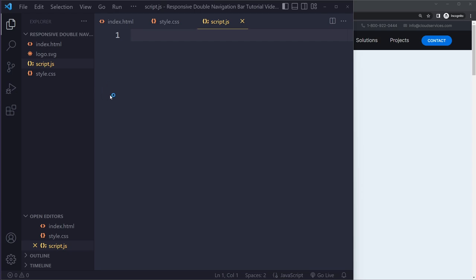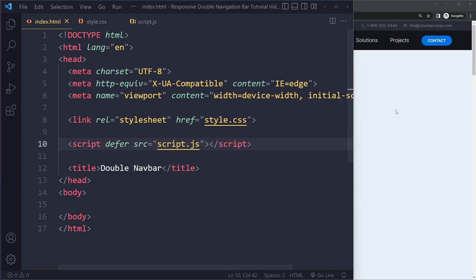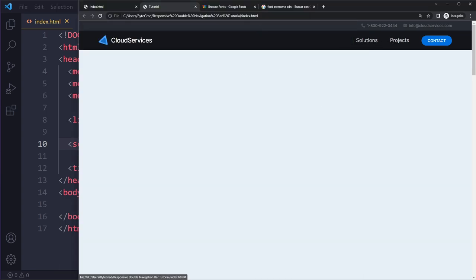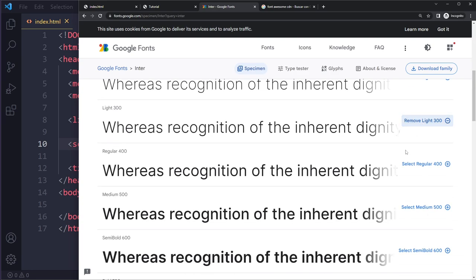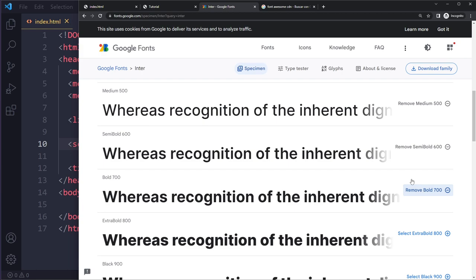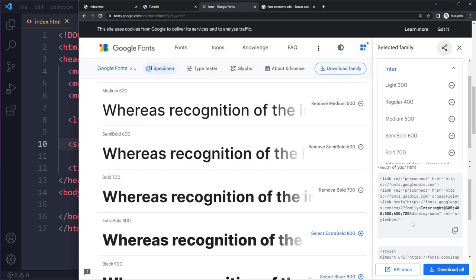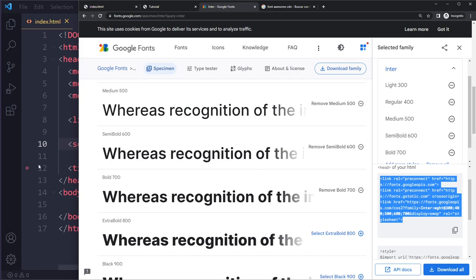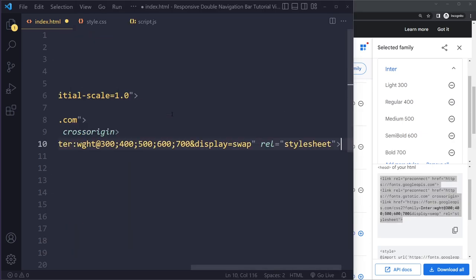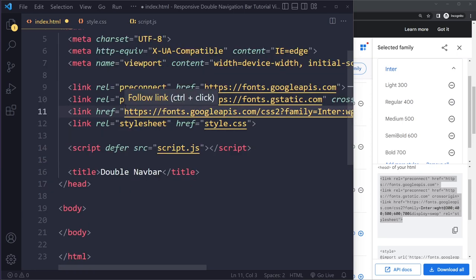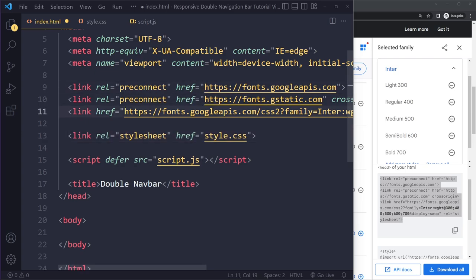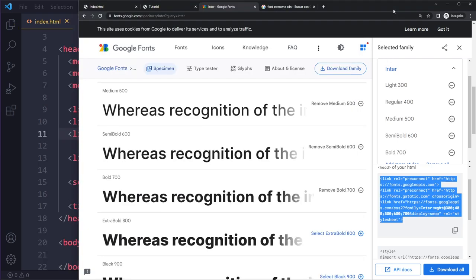We're going to use the Inter font. I really like this font - it's very popular and my go-to font. You can go to fonts.google.com and search for Inter. It's quite similar to Roboto. You need light, regular, medium, semi-bold and bold weights, then click the icon and it will show you how to include it. Copy and paste that into your HTML above your own stylesheet. The first two links are for optimization; the third one is what makes the network request to include the font.